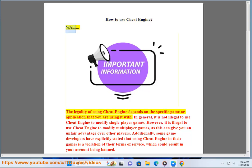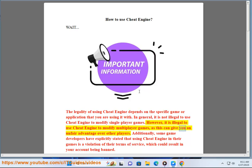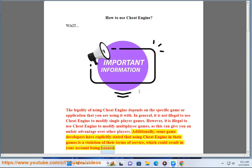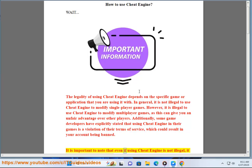How to use Cheat Engine. The legality of using Cheat Engine depends on the specific game or application you are using it with. In general, it is not illegal to use Cheat Engine to modify single-player games. However, it is illegal to use Cheat Engine to modify multiplayer games, as this can give you an unfair advantage over other players. Additionally, some game developers have explicitly stated that using Cheat Engine is a violation of their terms of service, which could result in your account being banned.